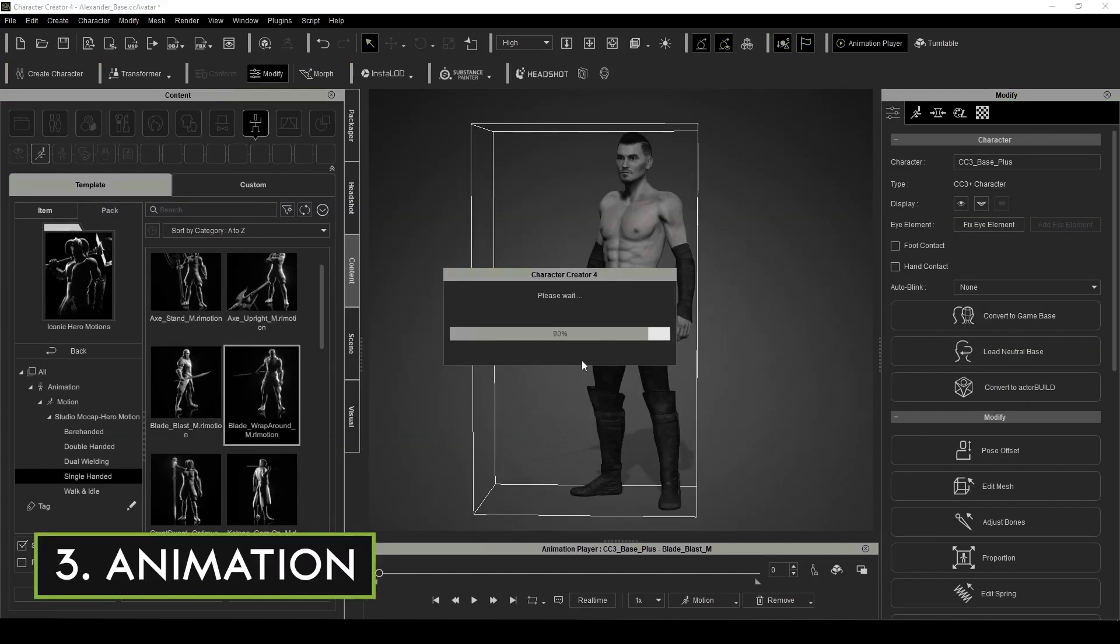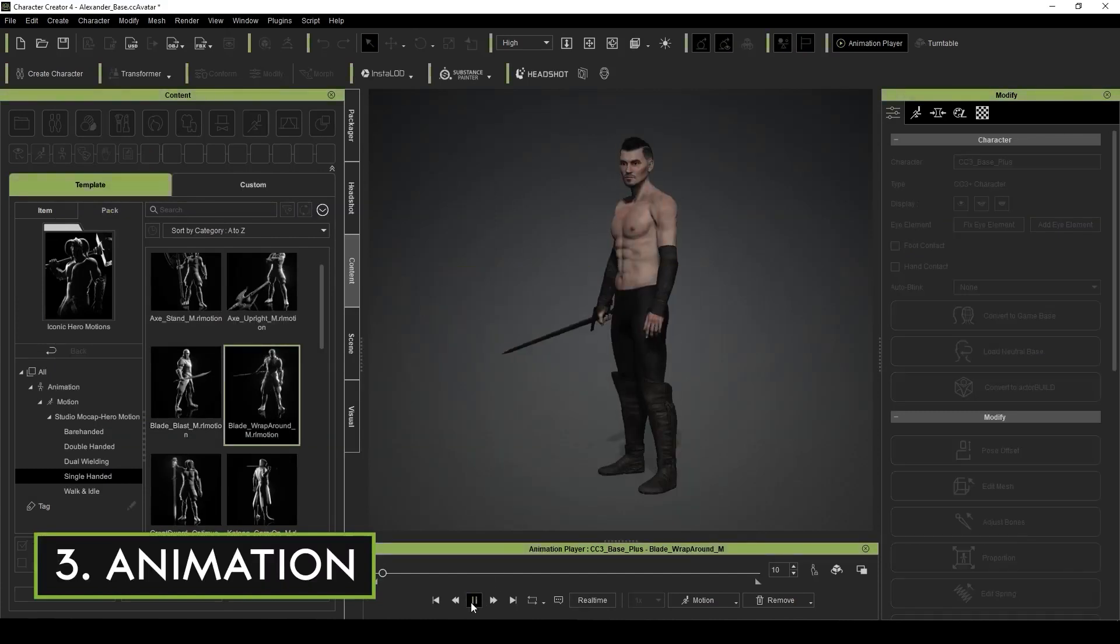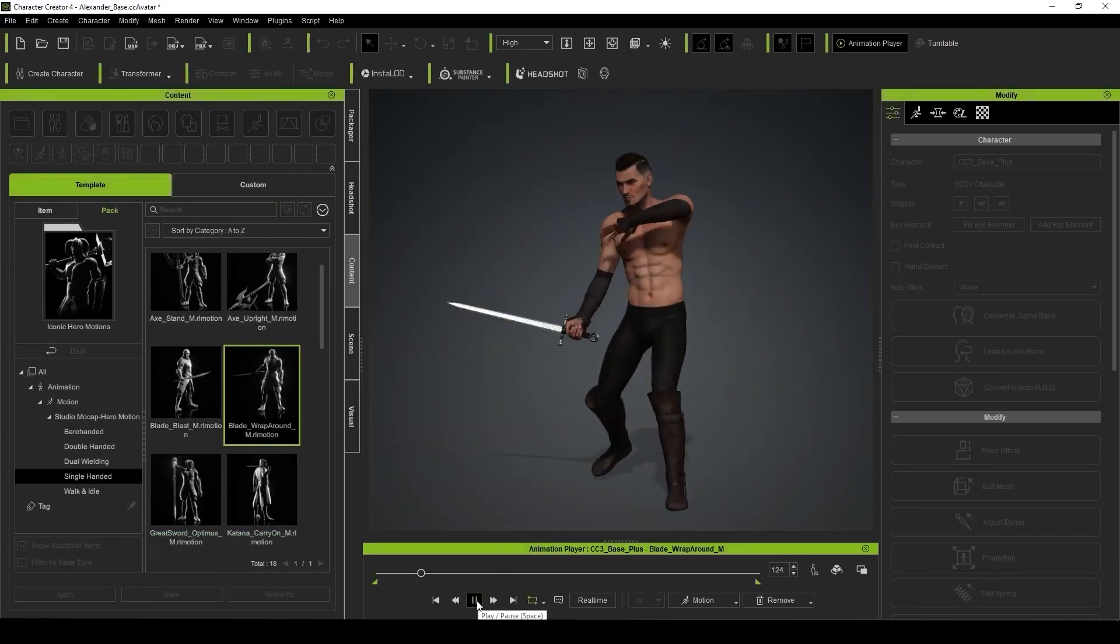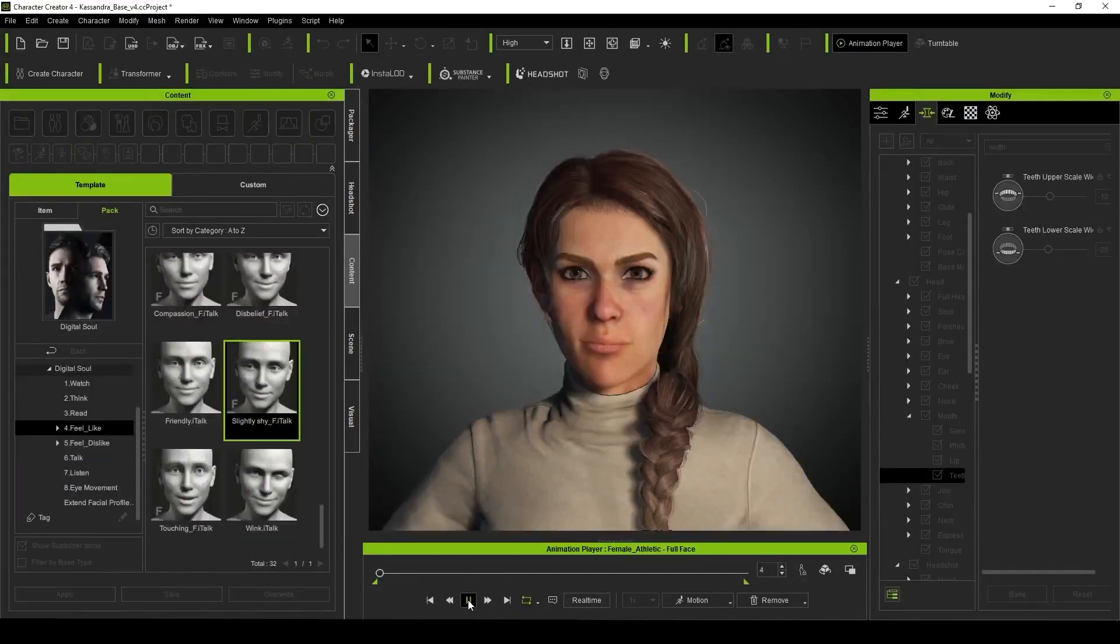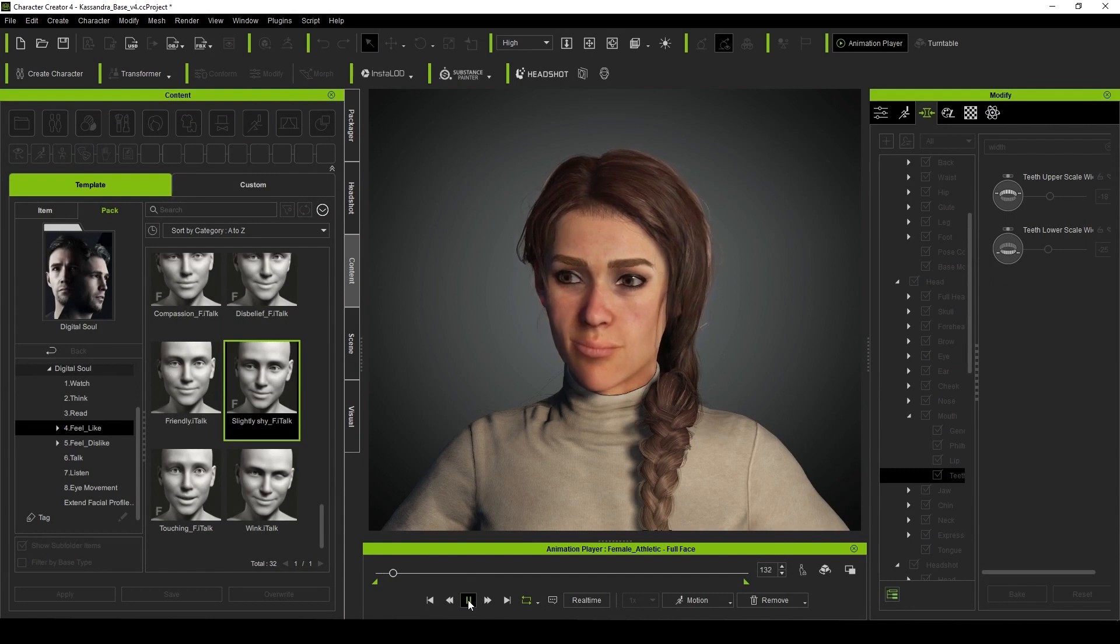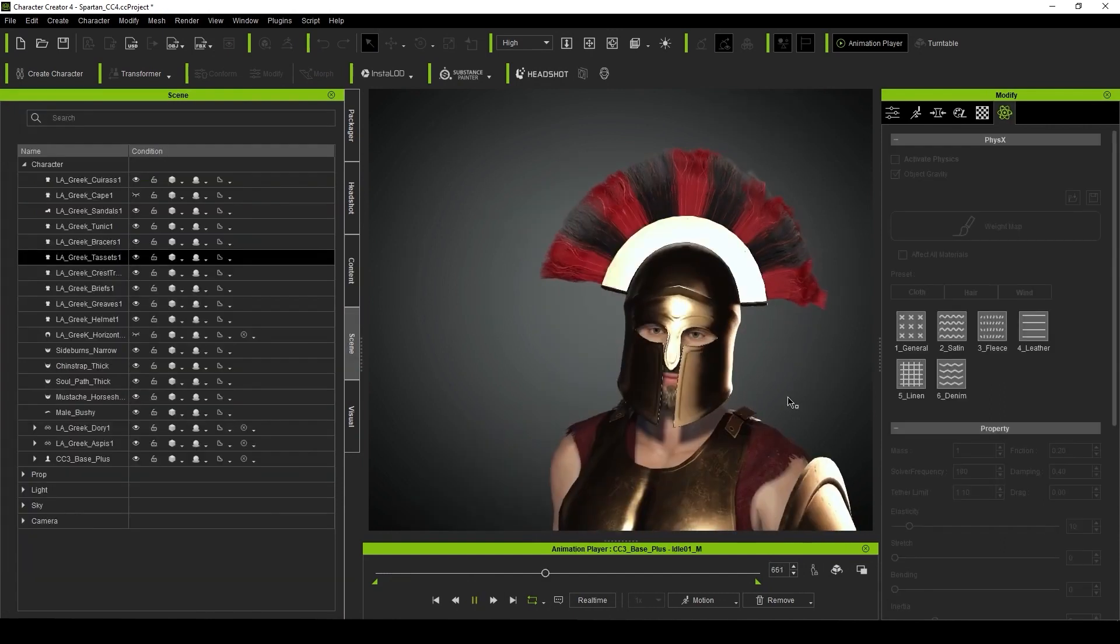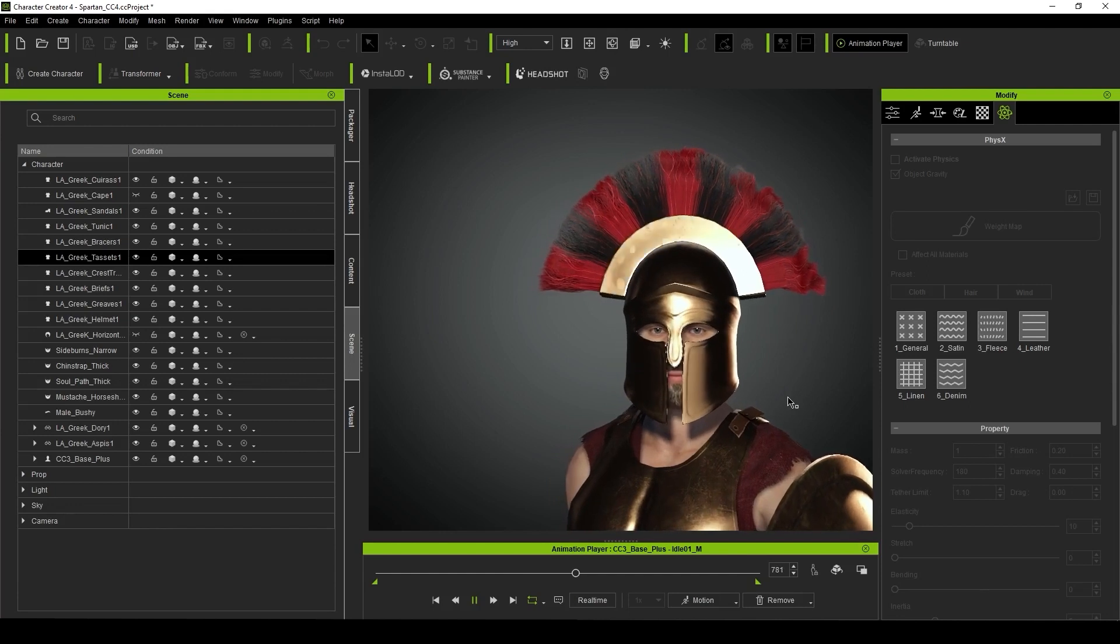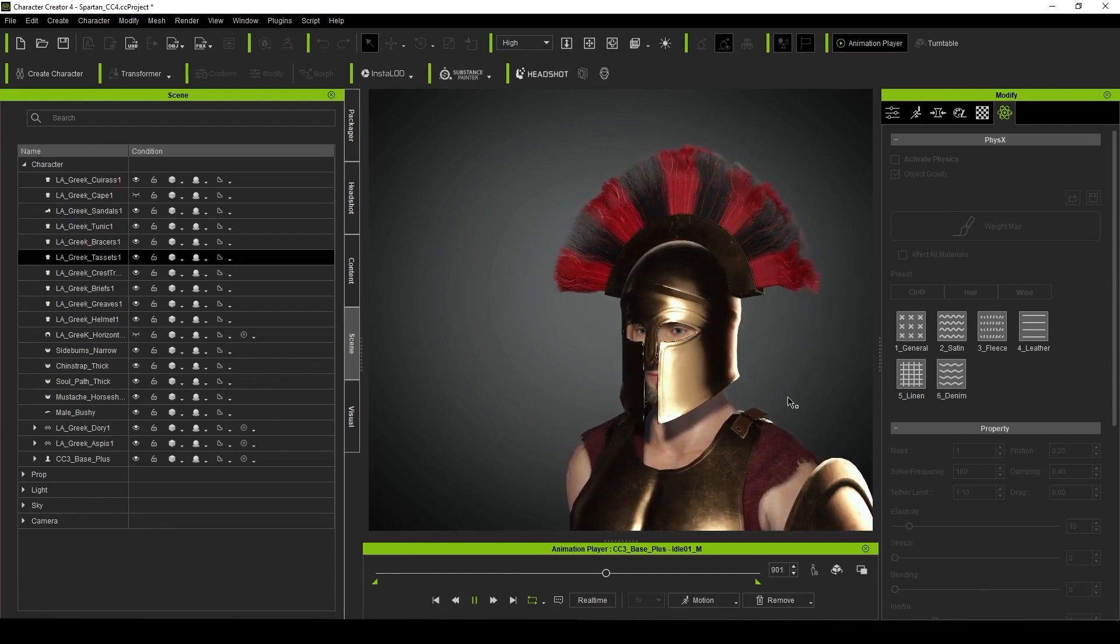I mentioned animation, and yes, you can have your characters animated inside of Character Creator 4. This is great for several reasons. One I already mentioned, for testing your facial rig and making adjustments. But two, it's just so nice to see your characters come to life without having to send them off to iClone.